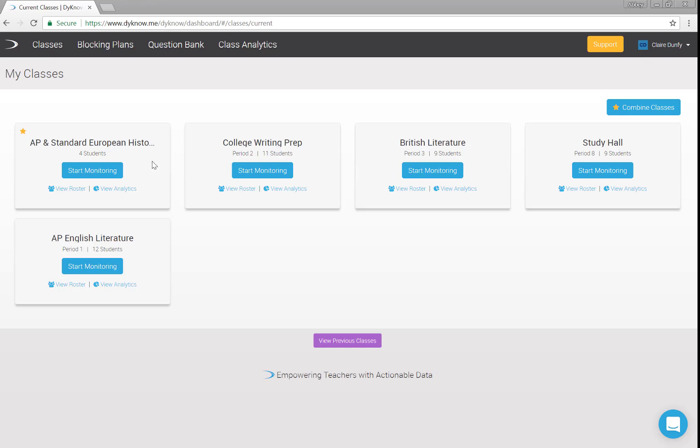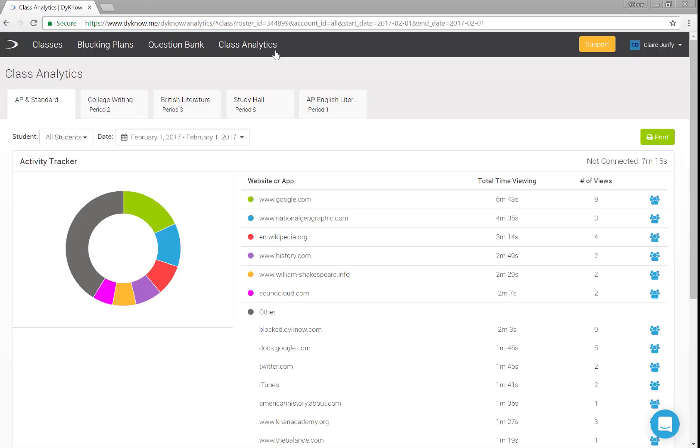Now let's take a look at the data Dyno collected during class time. Once you've ended monitoring, you're back at your Dyno classes dashboard. Select the Class Analytics button.